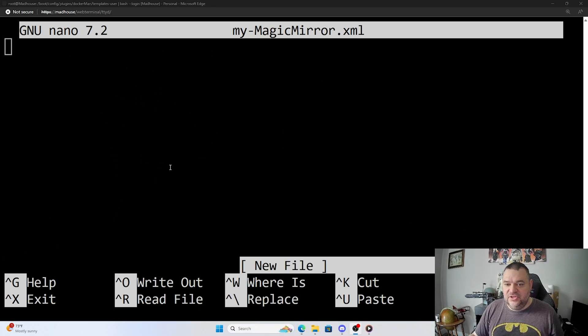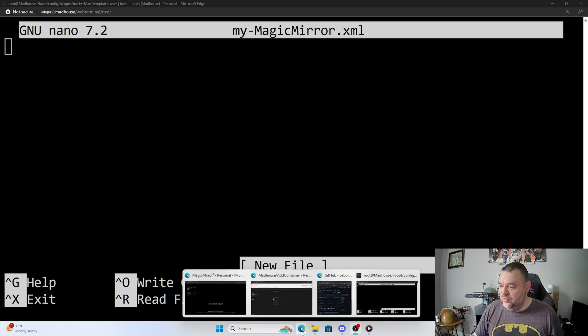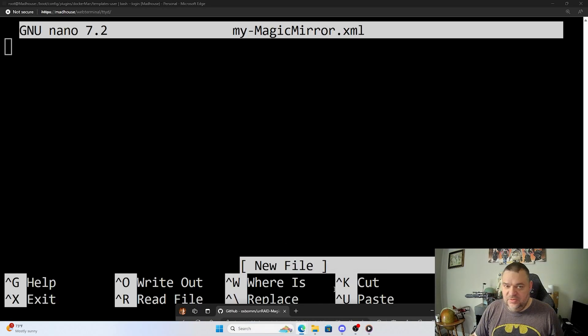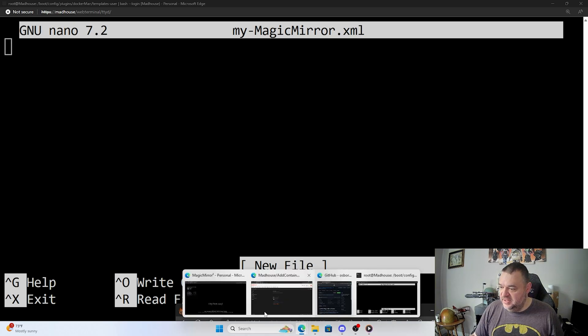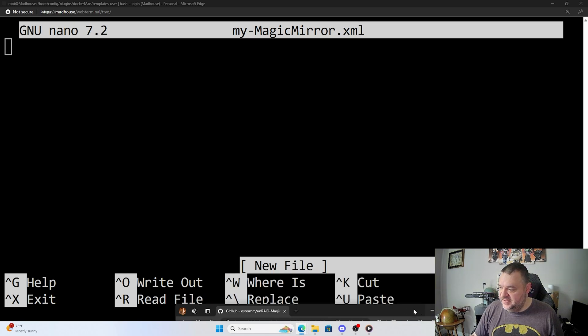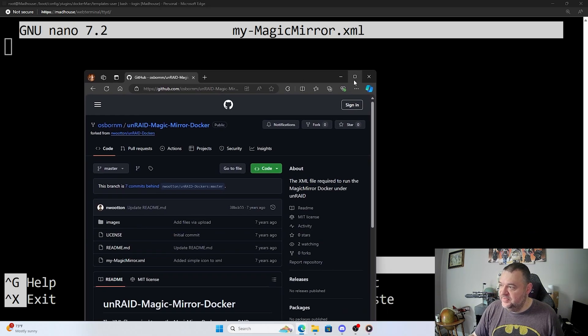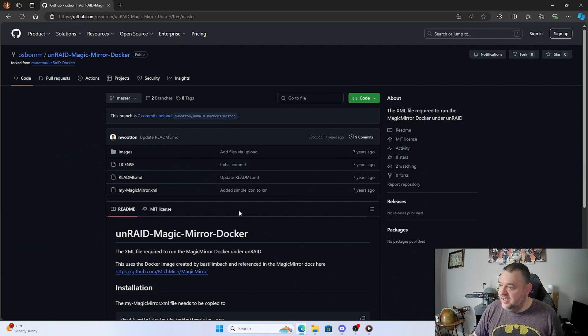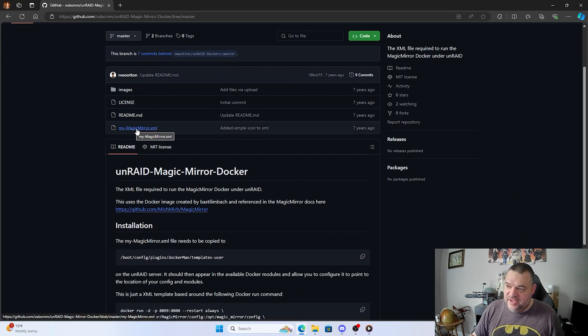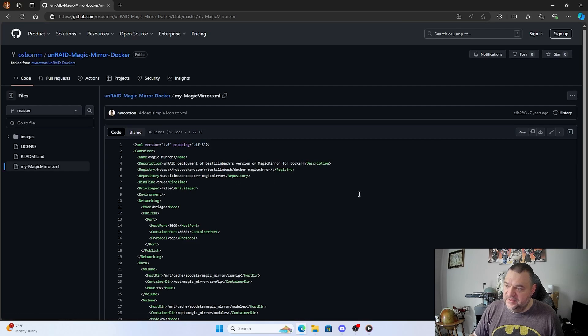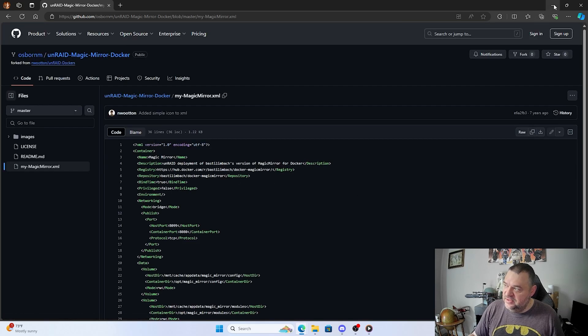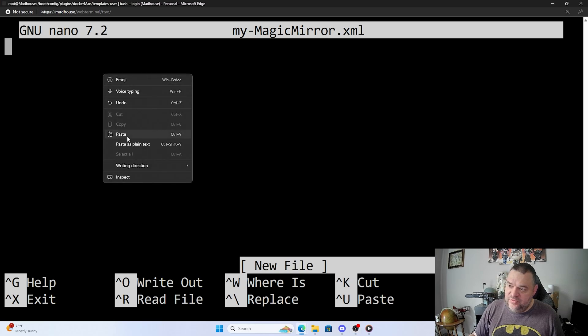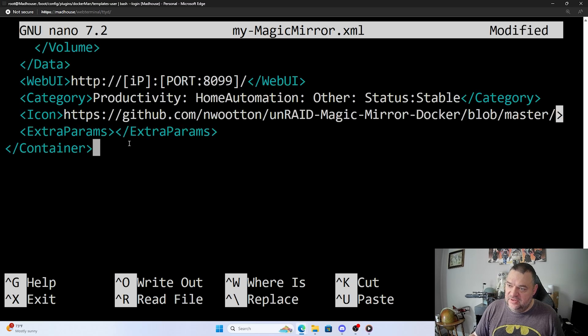All right, so it's going to bring me to the screen right here. So what I'll end up doing is I'll go back to my github, and I'll click on it. And up here it says magic mirror xml file we want, and we'll just copy the raw file right here. And then we'll go back and we'll just paste it into our text editor.